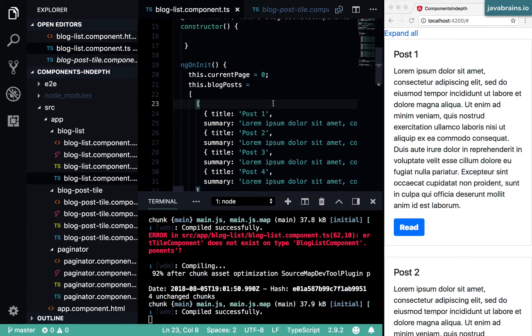That business logic could be making REST API calls, maybe some kind of domain logic that's specific to your application. Those logic elements don't really have to be in the component.